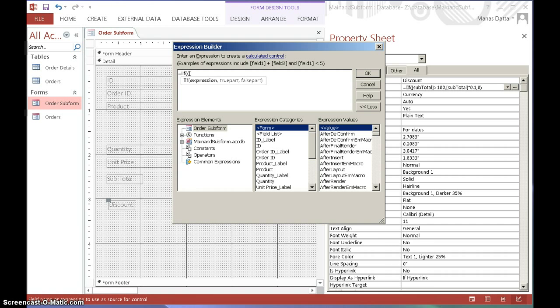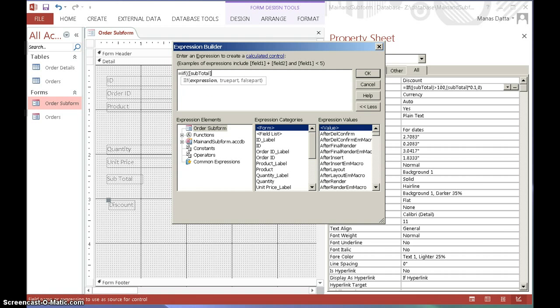Square bracket, we're going to compare the subtotal first. Subtotal, T-O-T-A-L, close the bracket, square bracket, greater than 100, and, so put an AND expression.